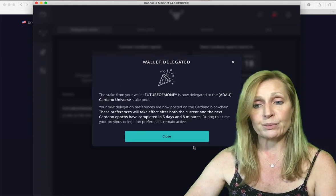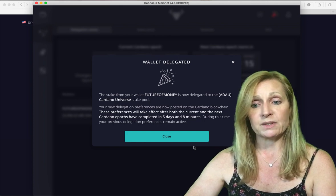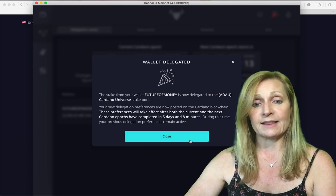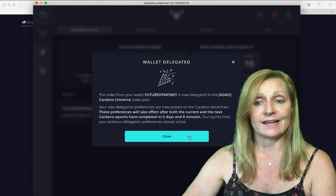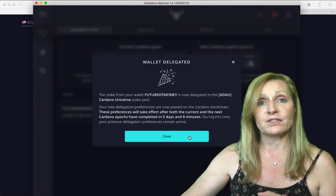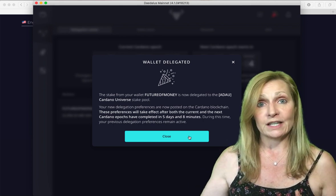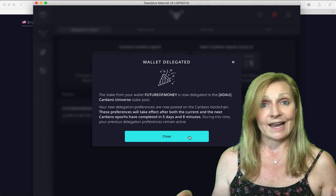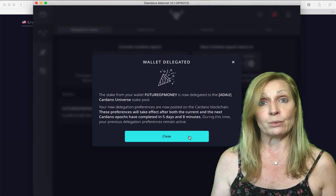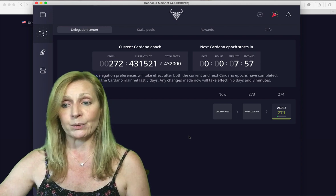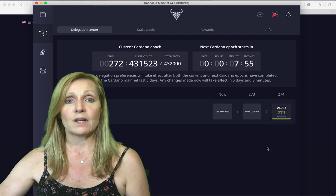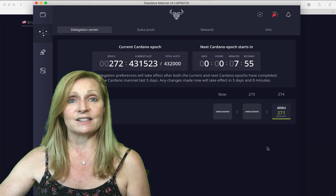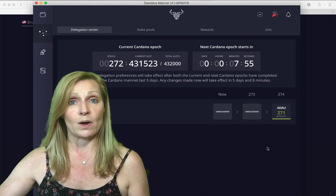That has been delegated. Our new delegation preferences are now posted on the blockchain. These will take effect after the current and the next epochs and that should be in about five days and eight minutes. We will start to see rewards after the following third epoch. So it could be up to 15 days before we actually start to see rewards coming in for Cardano. You can see now that we are delegating with the pool ADAU. That is how simple and easy it is to delegate with Cardano in the Daedalus wallet.